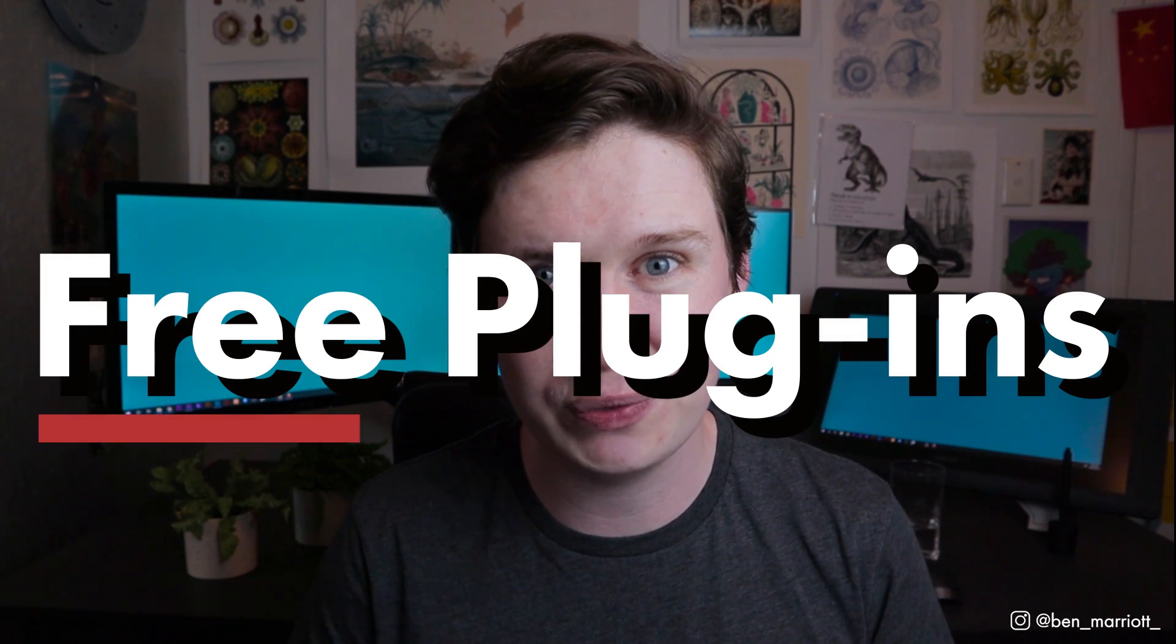Hi, I'm Ben Marriott. I make weekly motion design tutorials, and this week I'm going to break down my top 5 favorite plugins for After Effects. Let's begin!